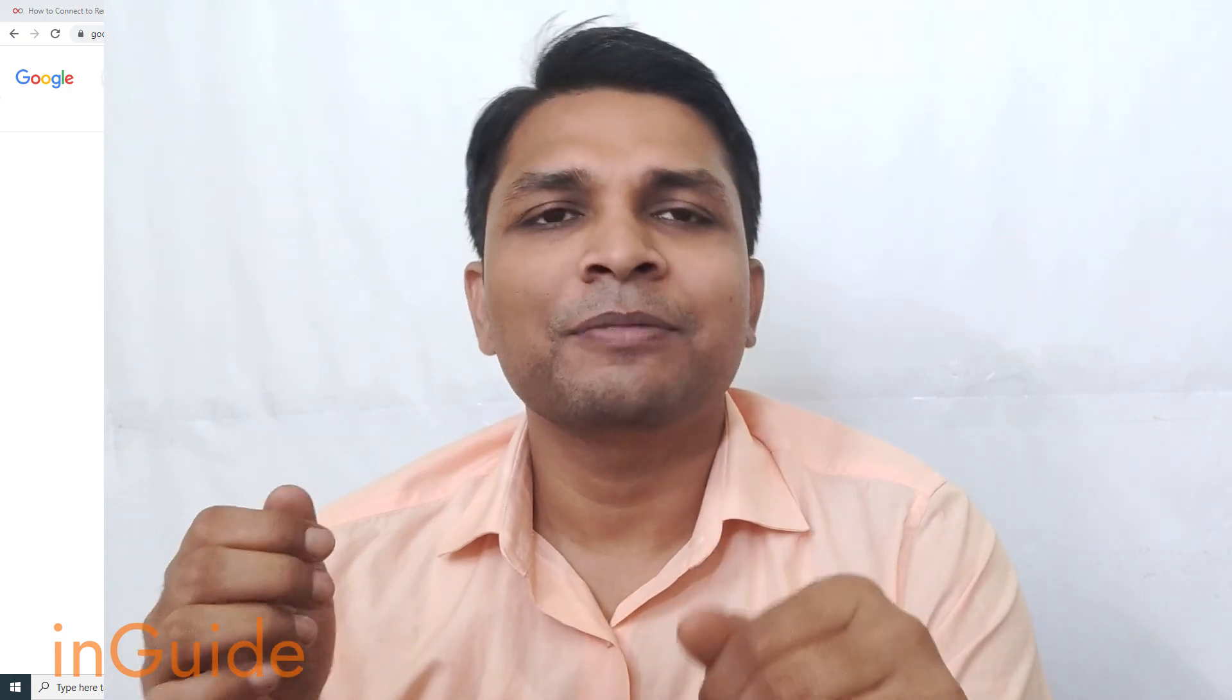I hope you would like this video and thank you for watching, see you in the next video.